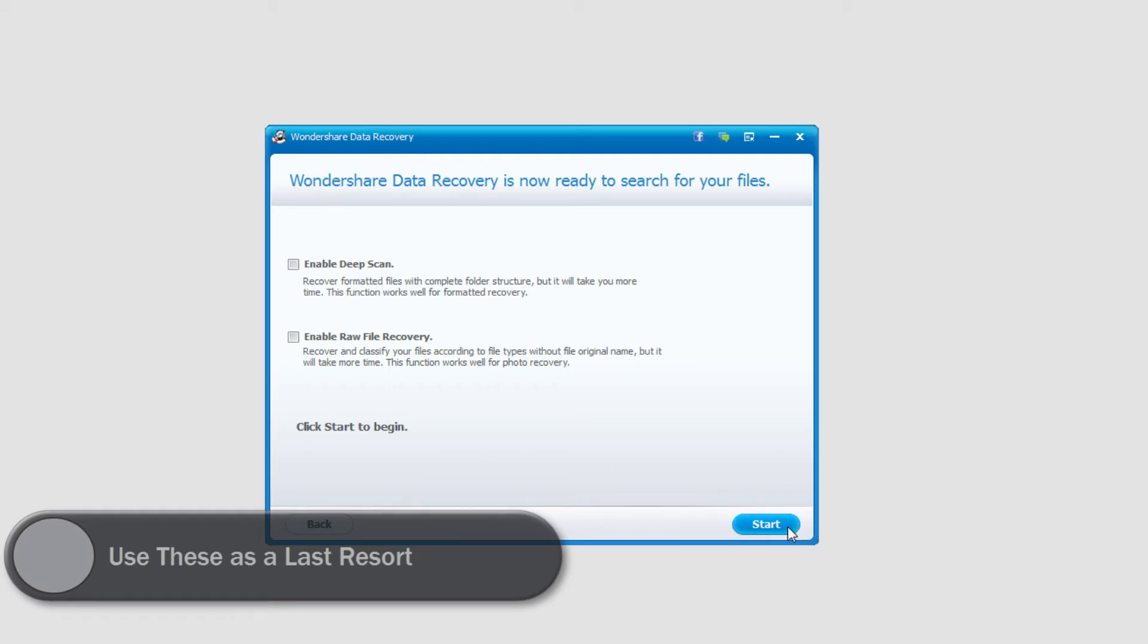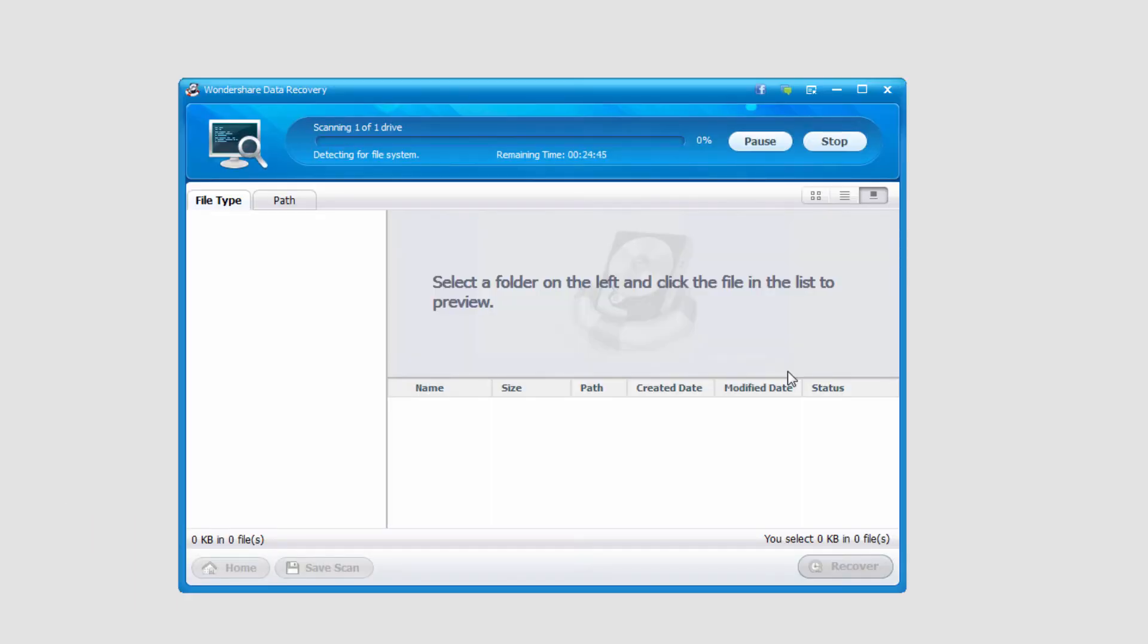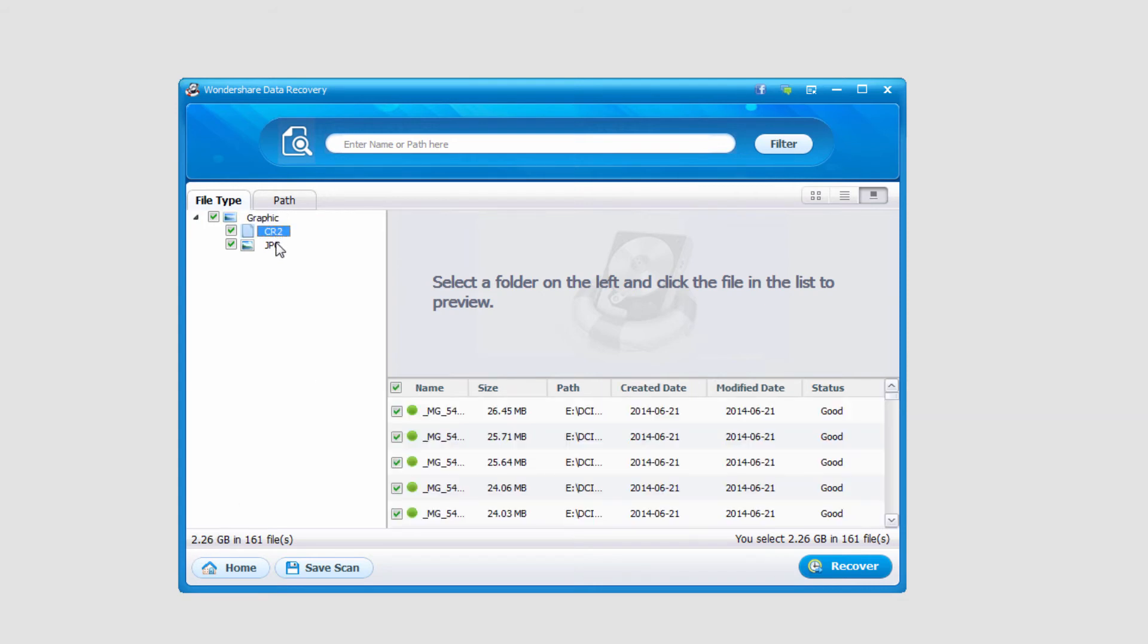So I'll click on start and you can see it's now scanning our digital camera for lost photos. Once it's complete you can see we've actually found 161 files that make up 2.26 gigabytes and we have camera raw files we found and JPEGs.